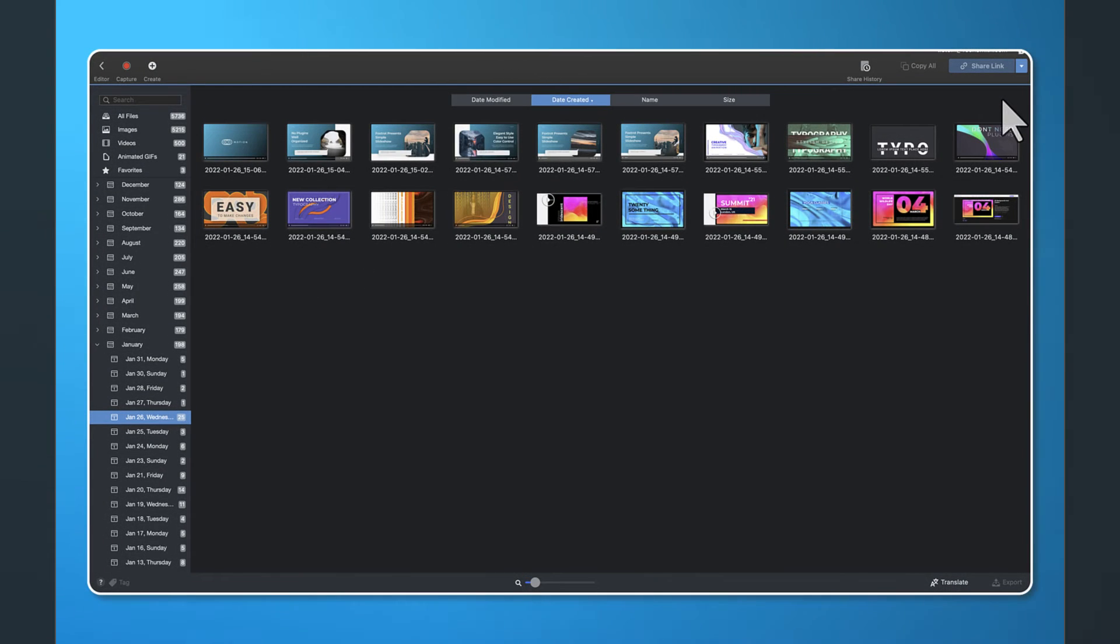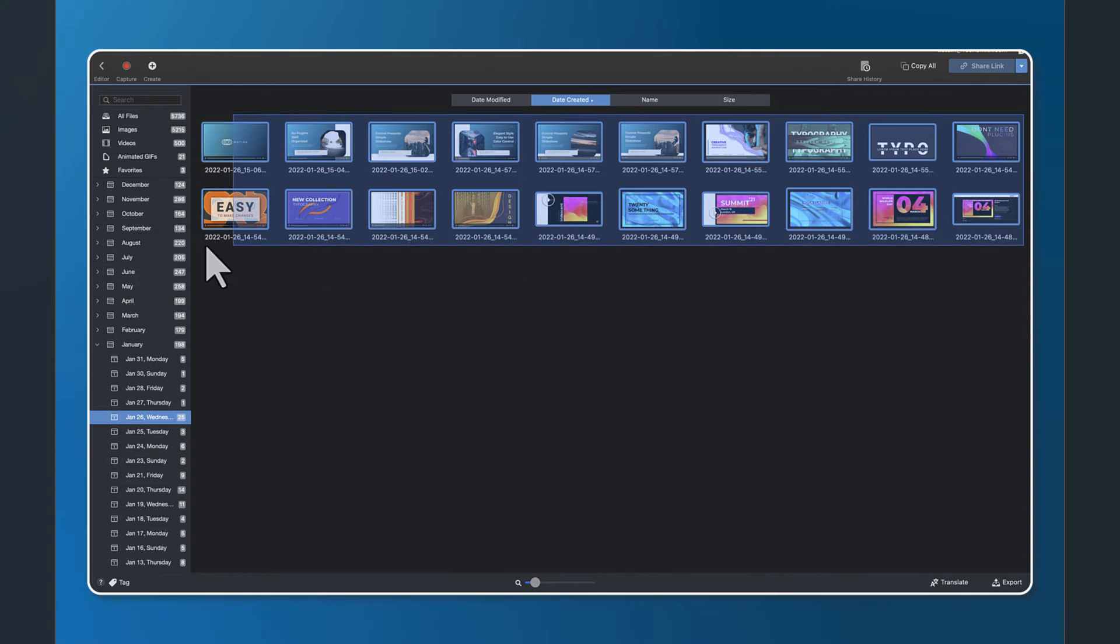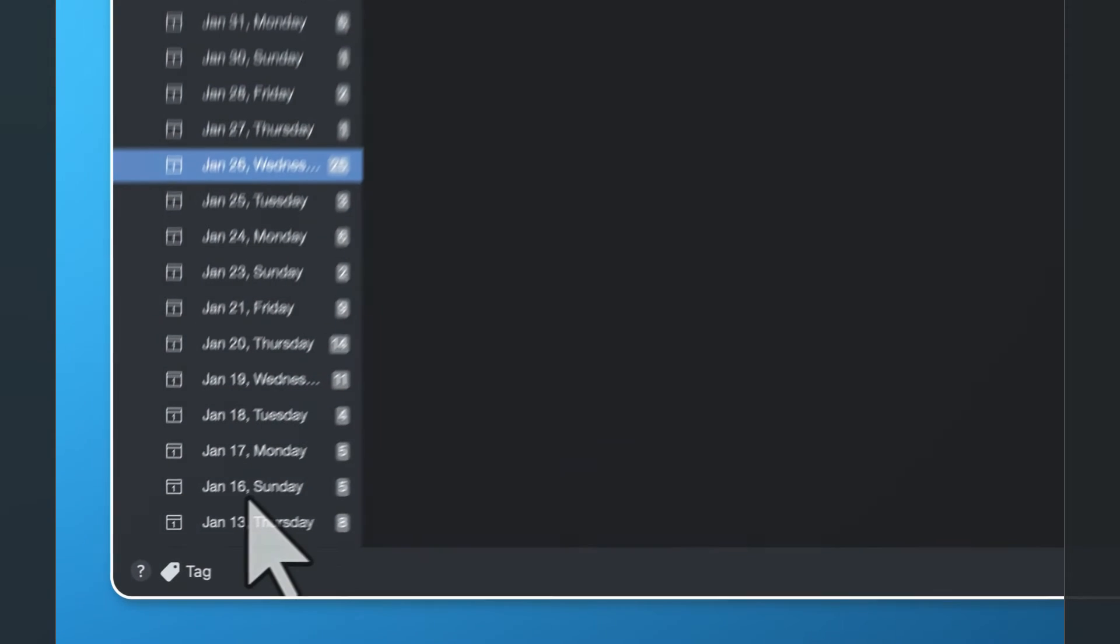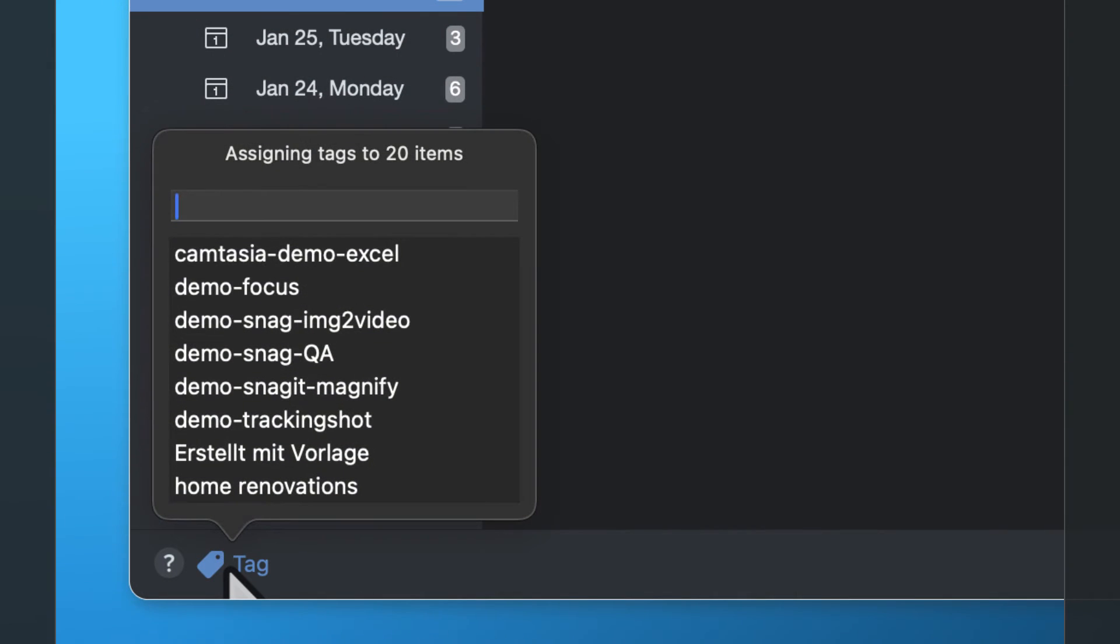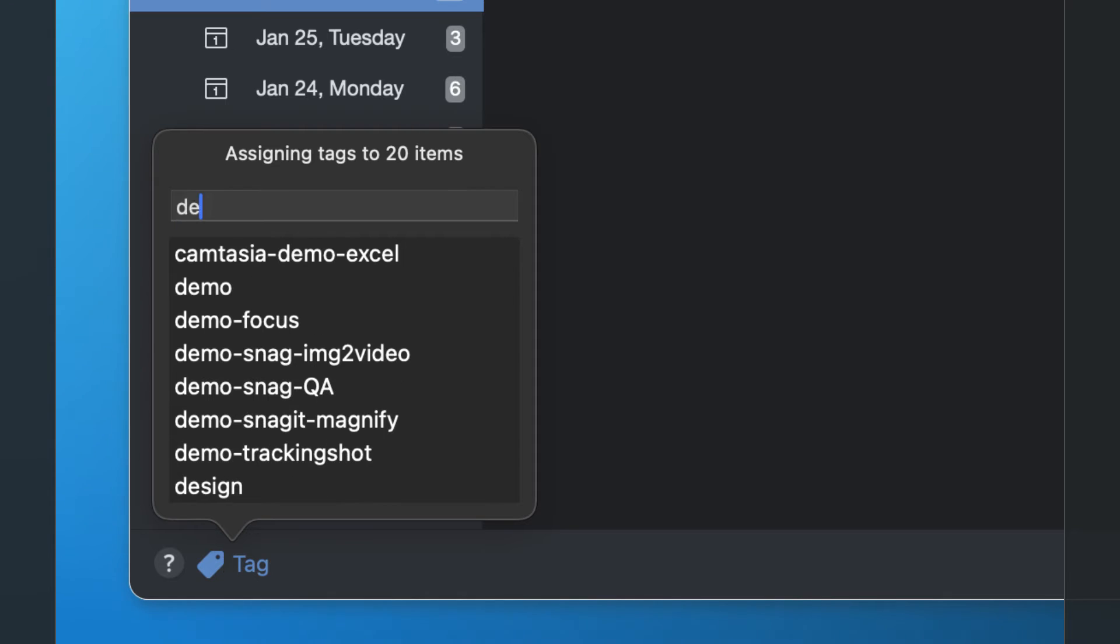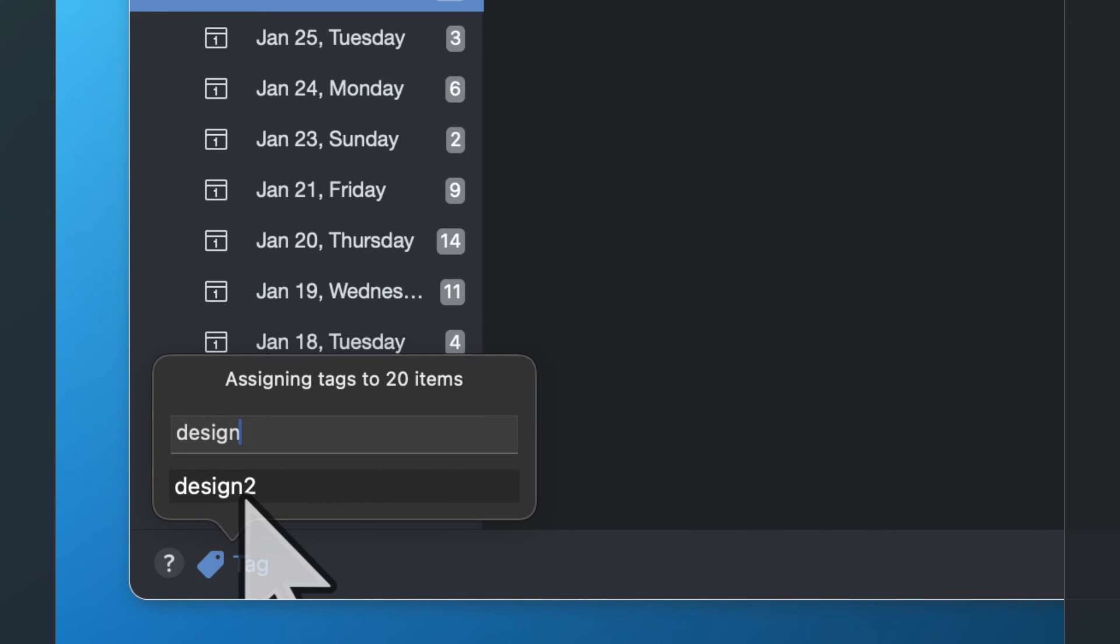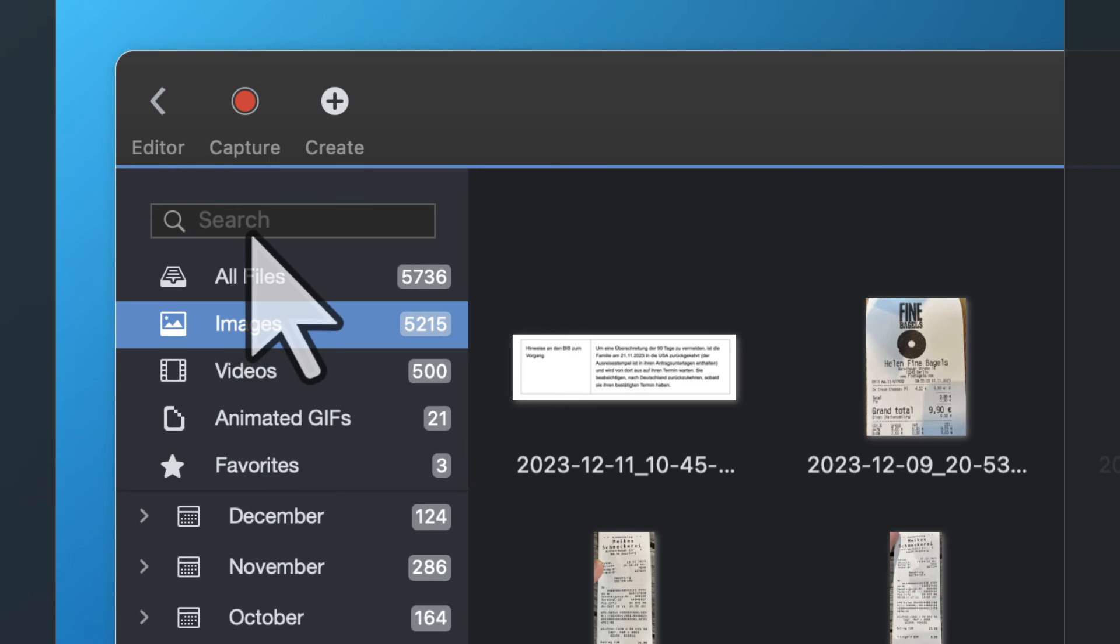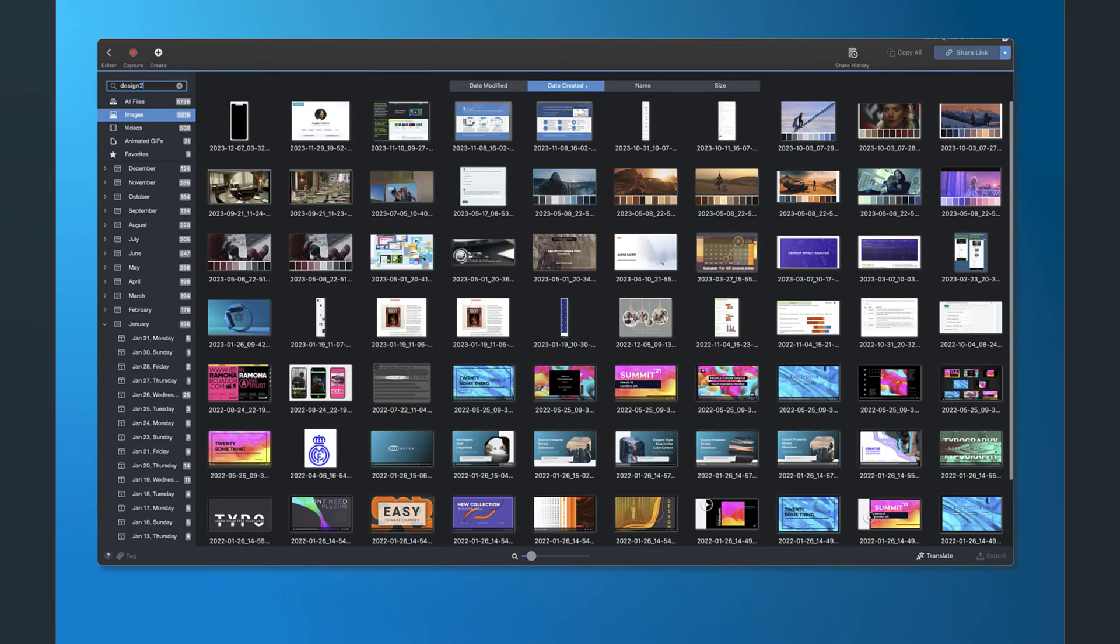I recommend selecting those and tagging them. Give them a name, title it anything that you want to. That way in the future you can go back into the library and simply type in that keyword and find all the media associated with it.